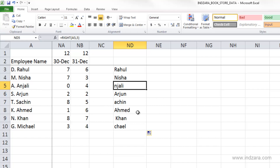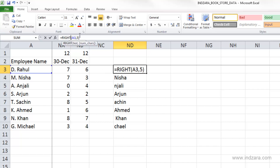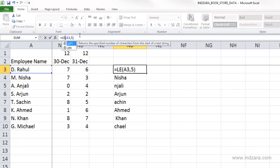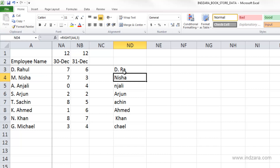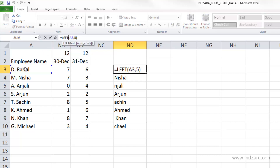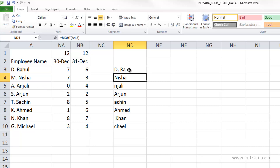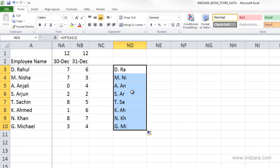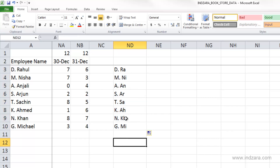So the RIGHT function is not going to help us here. Similarly, there is also the LEFT function, which brings characters from the beginning of a text string. For example, LEFT A3 with five characters brings the first five — 'D dot space R A' — so this is also not going to be very helpful.